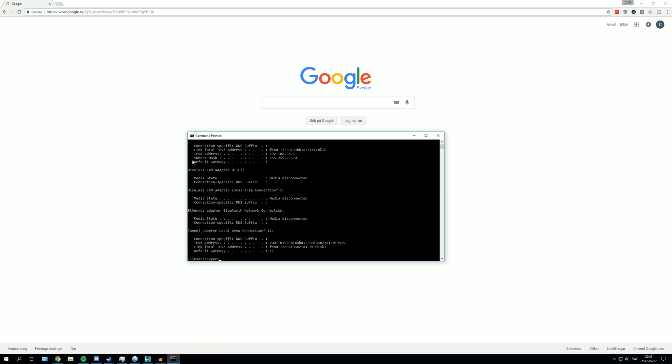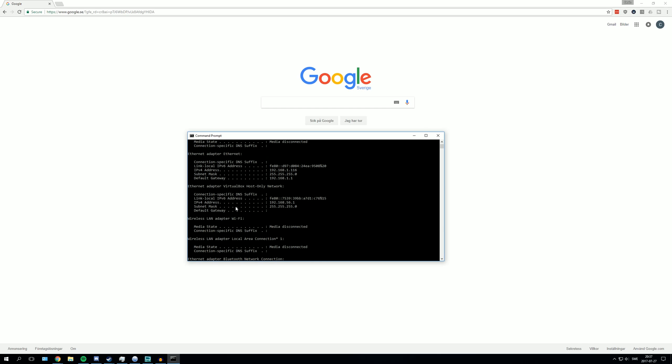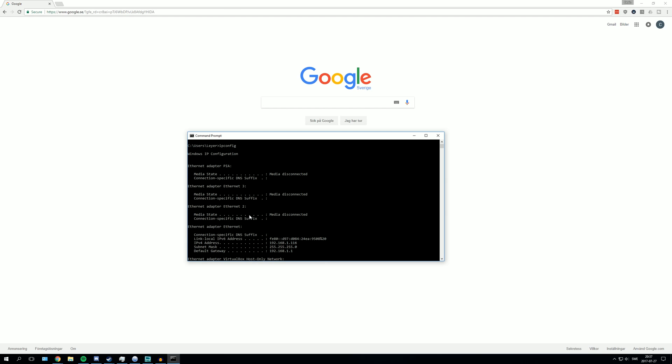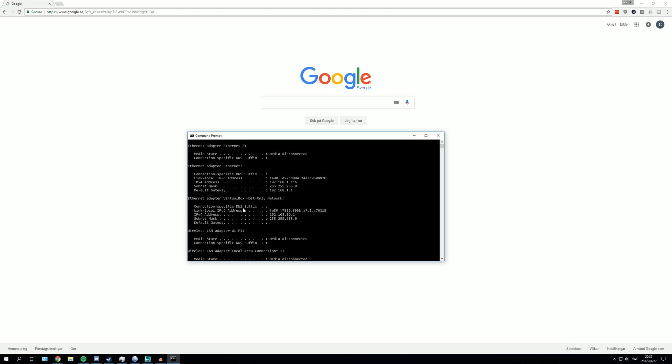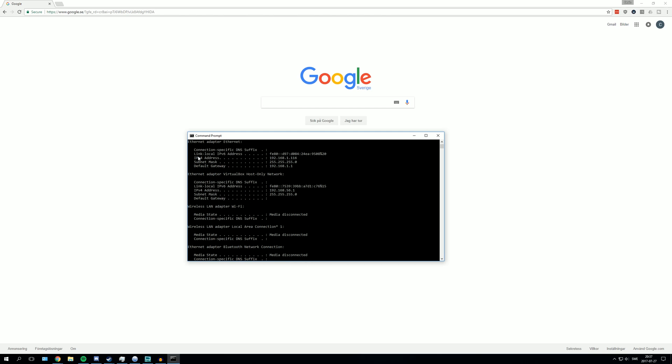Here you will see all your LAN adapters. You need to find the one you are using for your internet. Normally people only have one, but I have multiple because I have multiple ethernet connections. I am going to use the one in the top, and that's probably the one you will need to use as well.